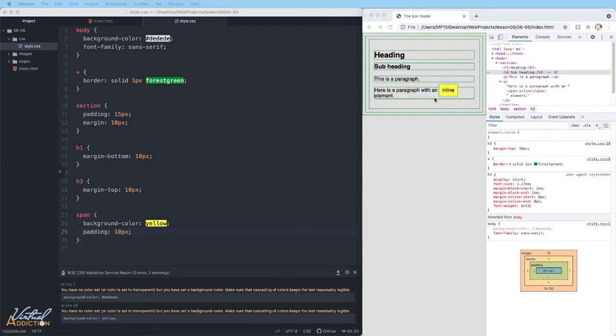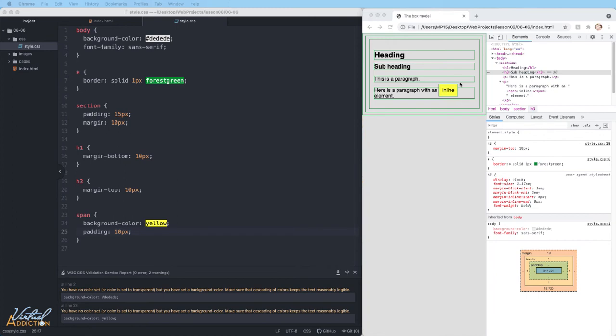When it comes to margins and paddings, the browsers treat inline elements differently from the block level elements. You can easily add space to the left and the right of inline elements, but sometimes you won't be able to add height or margin or padding on the top and the bottom of the inline element.